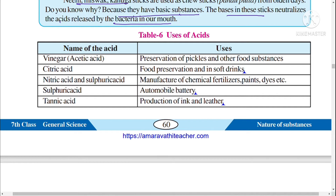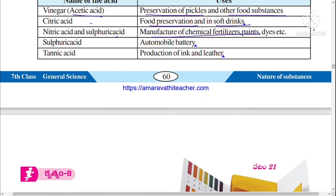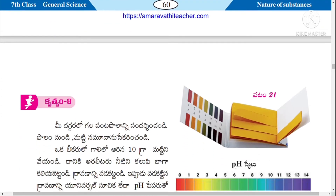Acids have many uses in daily life. Vinegar, scientifically called acetic acid, helps in the preservation of pickles and food substances. Citric acid is used for food preservation and in soft drinks. Nitric acid and sulfuric acid are used in the manufacture of chemical fertilizers, paints, and dyes. Sulfuric acid is also used in automobile batteries, and tannic acid is used in ink and leather production.